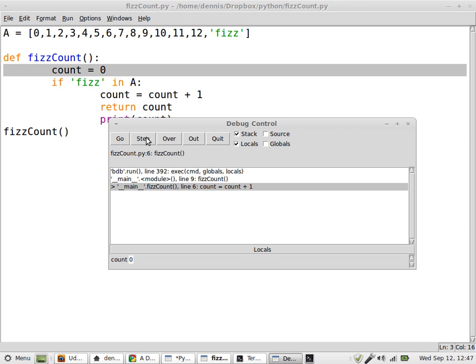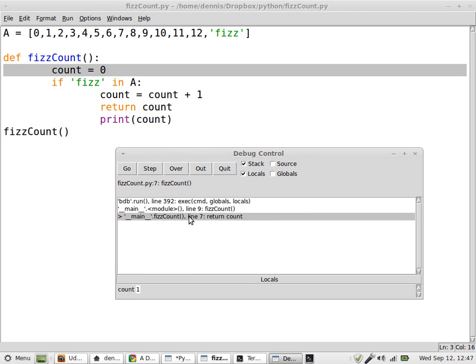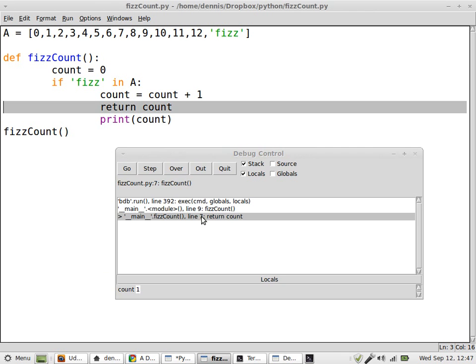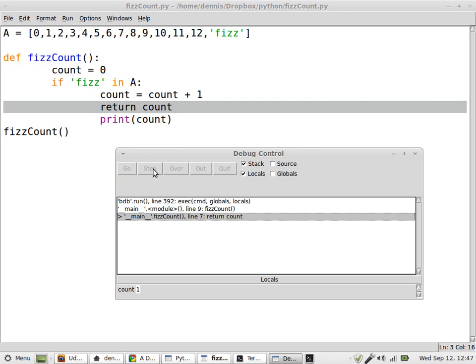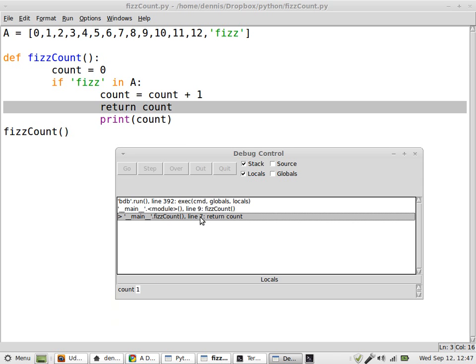And now count equals 1, all right? So we're at line 7. Count equals 1, but it's not printing. Why isn't it printing the count? Because you can see, at least it says count equals 1, so why isn't it printing?